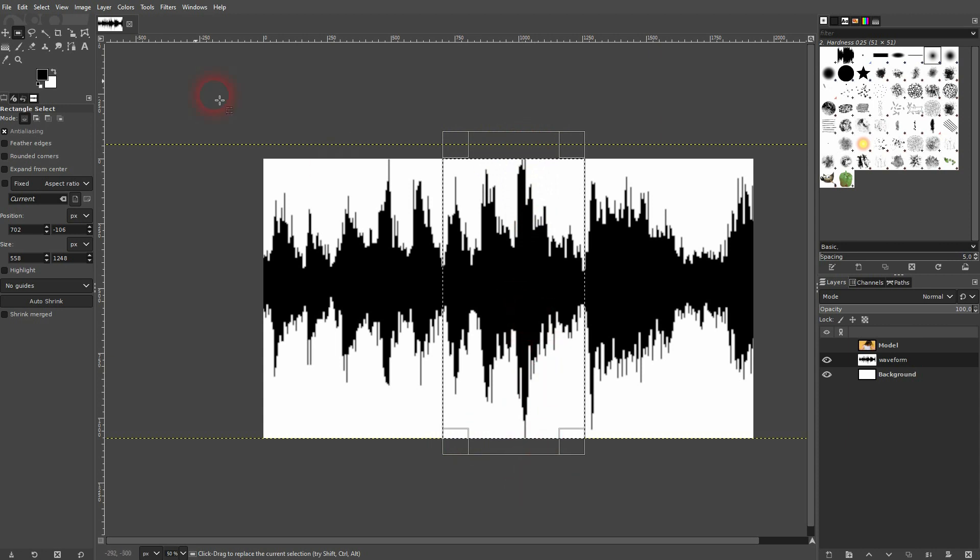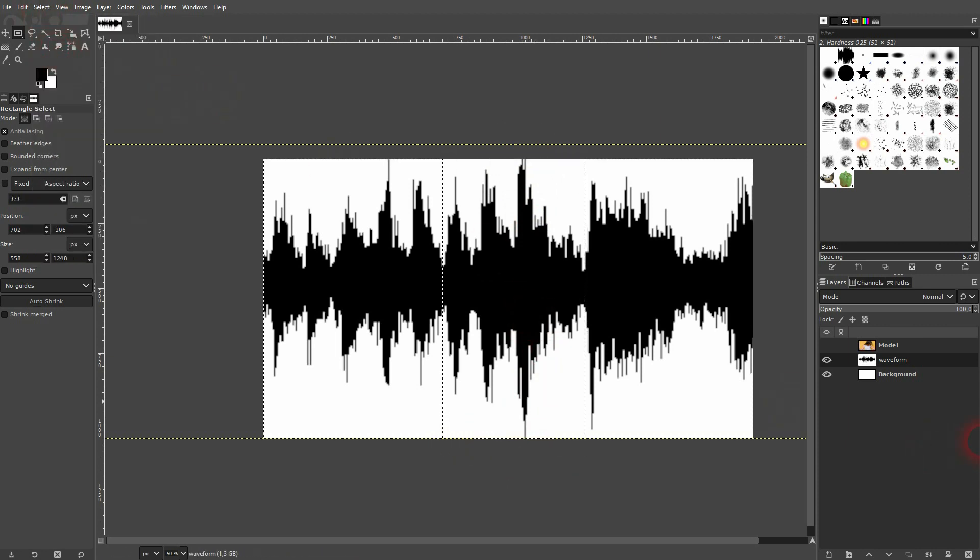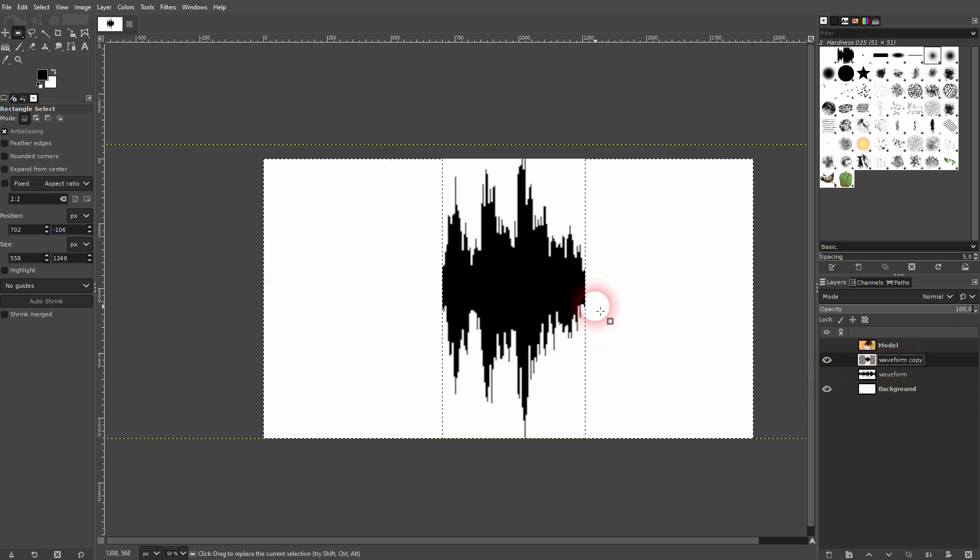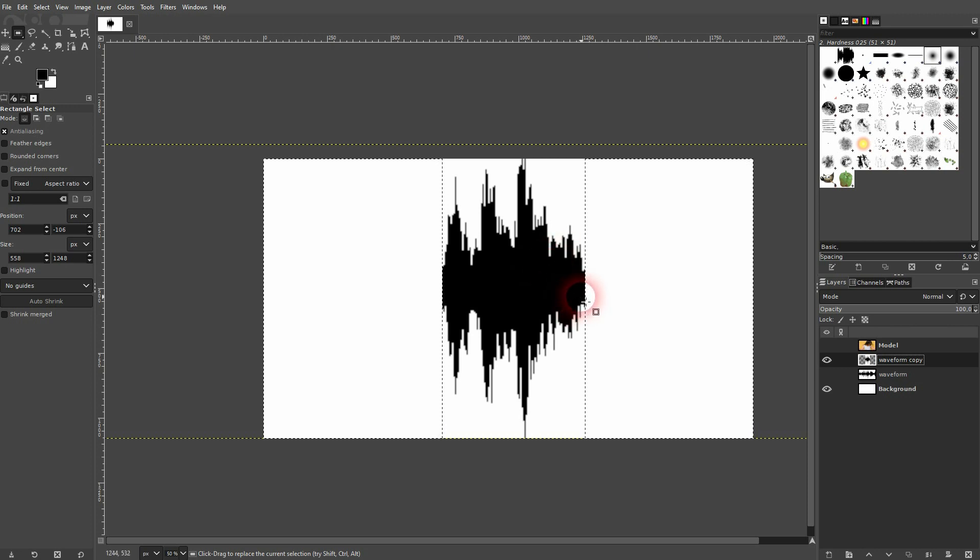Then I go to Select > Invert. I'm on my waveform layer. Let me copy it so that we have the original backup. I'm on the copy layer and I press my Delete key, and Shift+Ctrl+A to deselect.